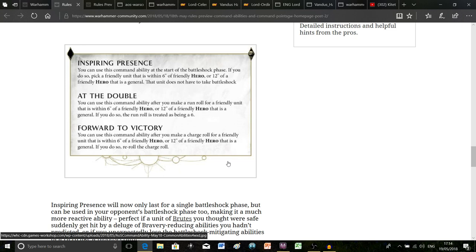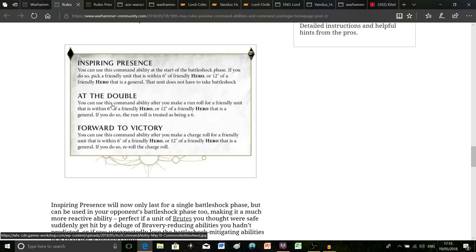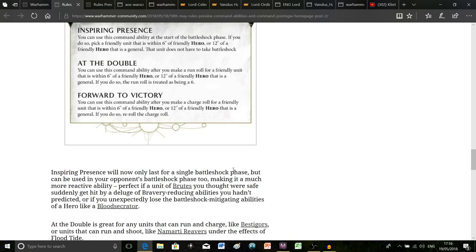The way it works now is you can use it at the start of the battleshock phase but it only lasts for one battleshock phase. Personally I think that is better, it makes more sense and it's interesting to have a command ability that can be used outside of the hero phase as well. But now we've also got At the Double and Forward to Victory. At the Double is probably one of my favorite command abilities they've added.